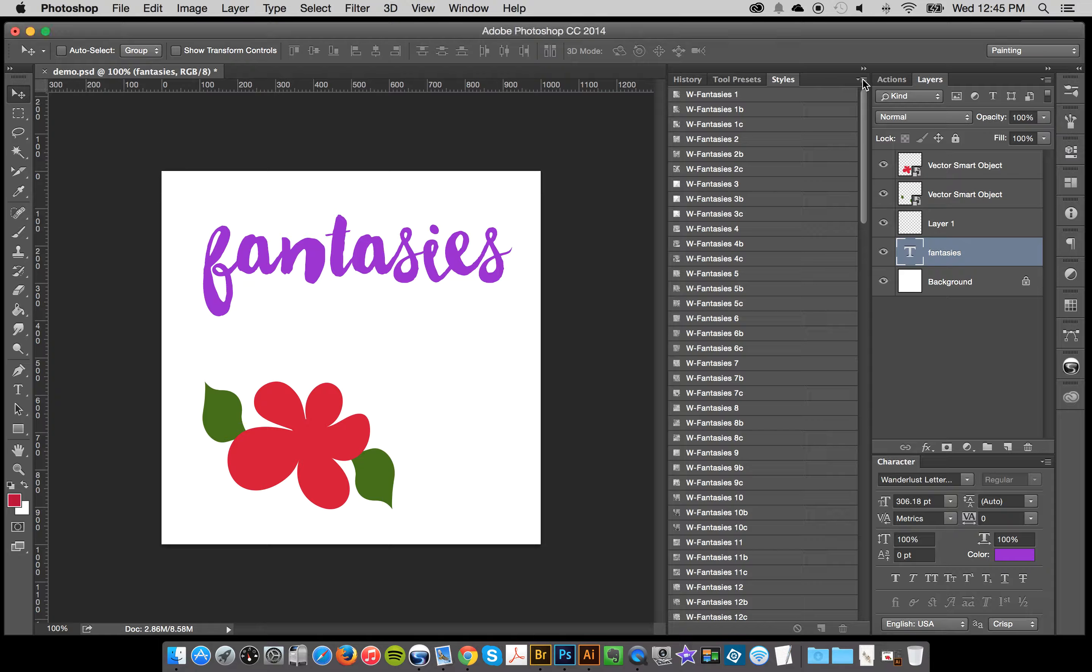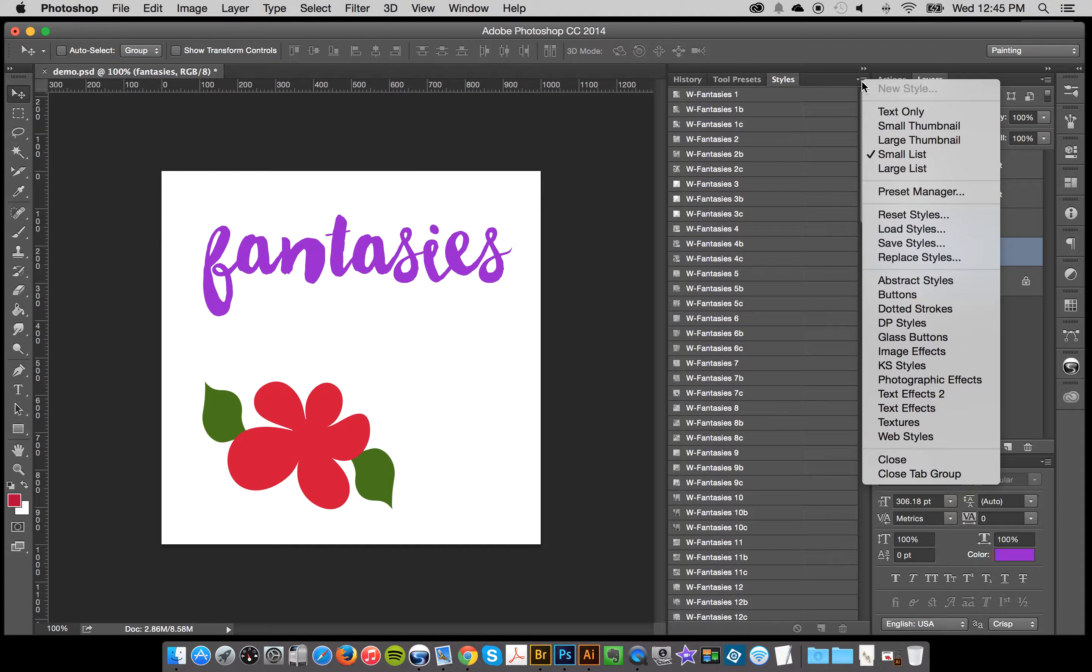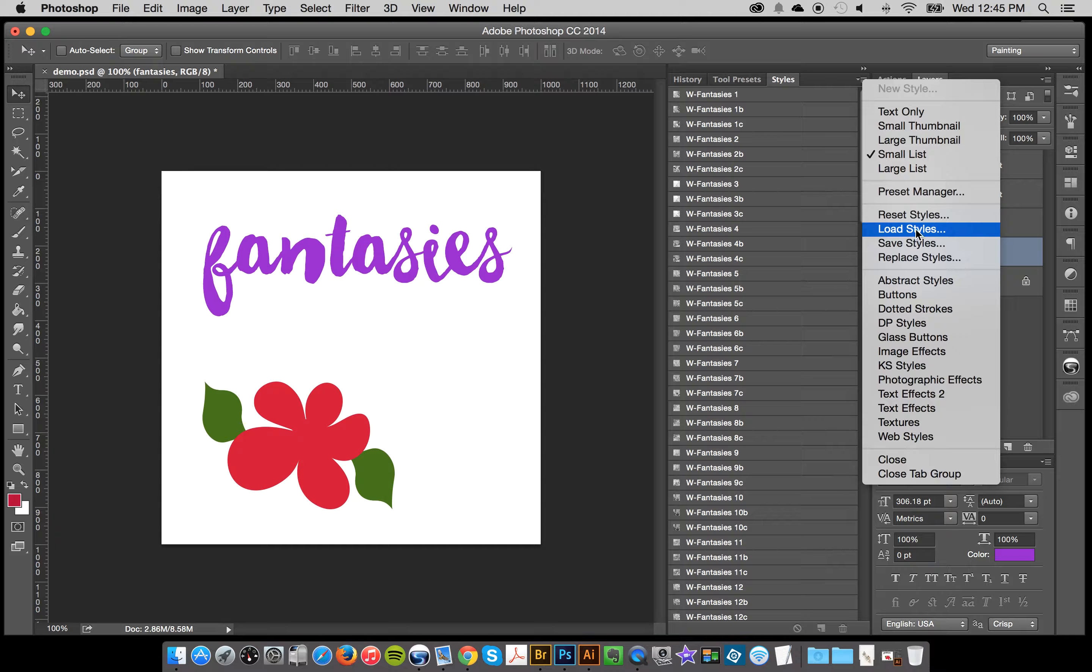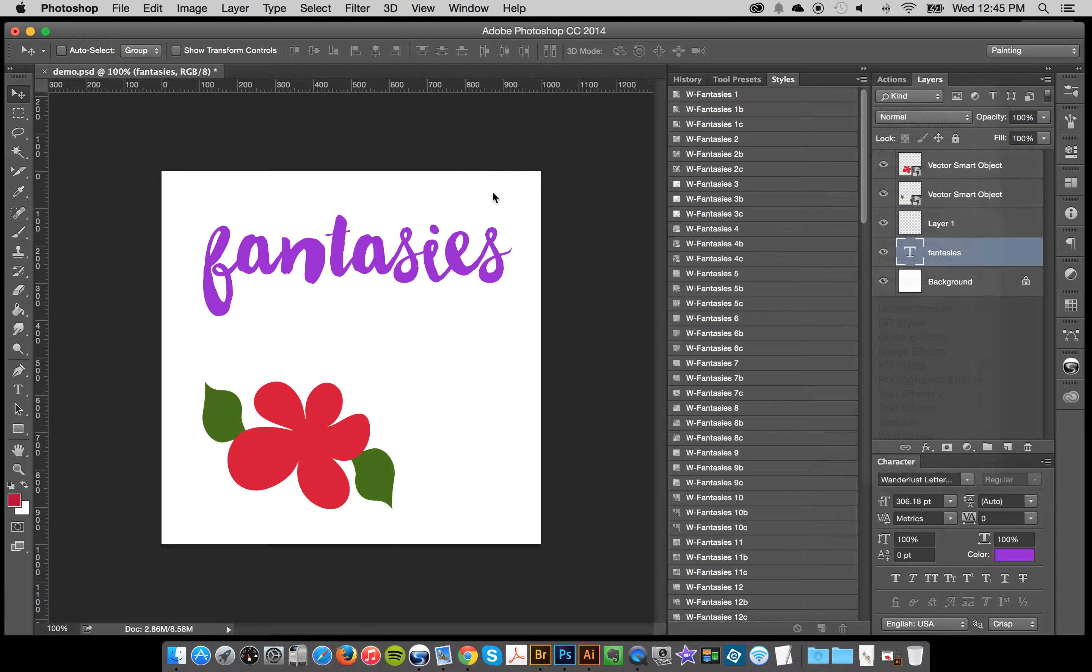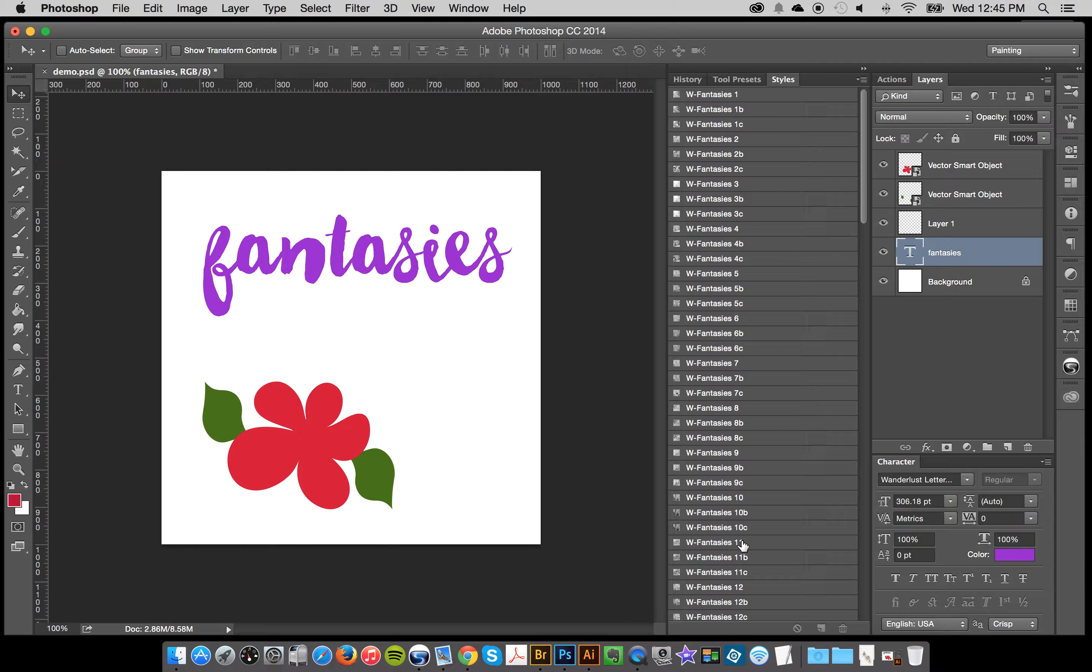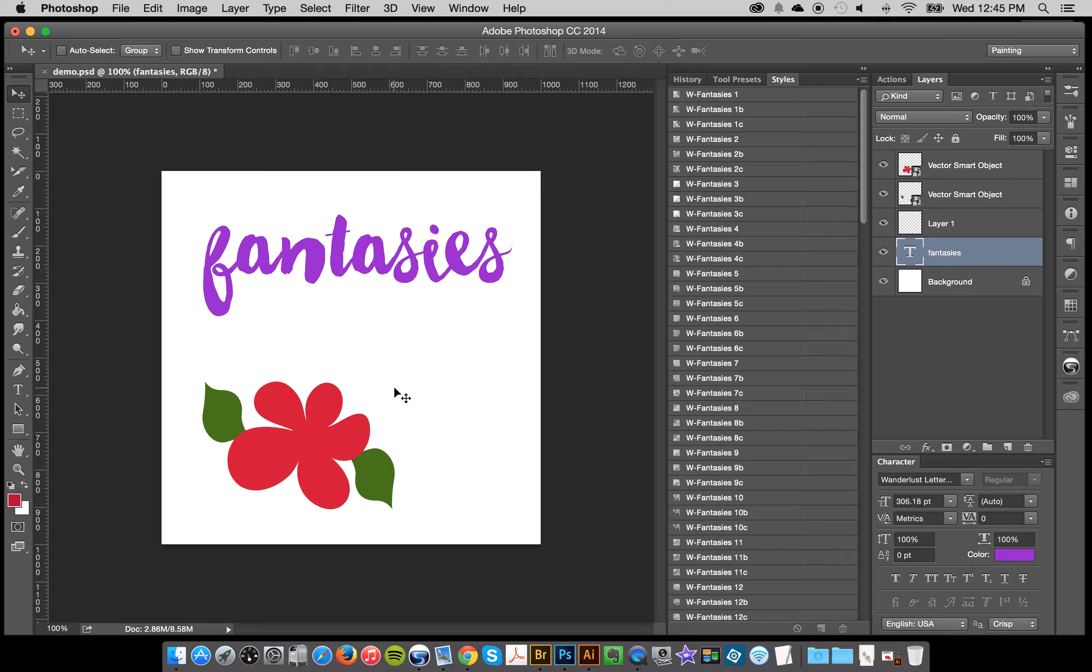So to load up the styles, you go here to your styles panel and just click load styles. So I have my web styles loaded because I'm working in a web resolution.